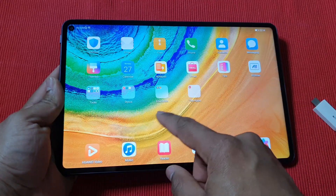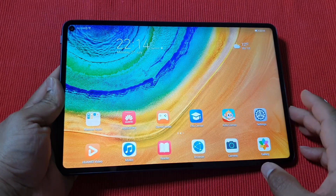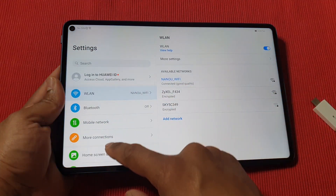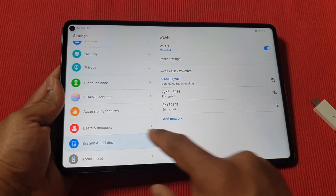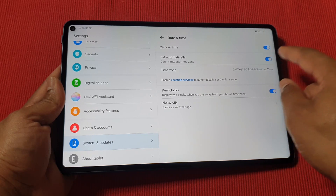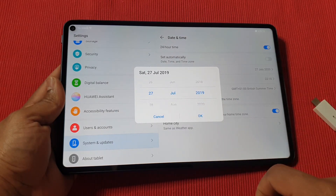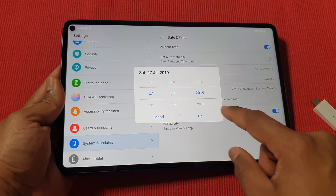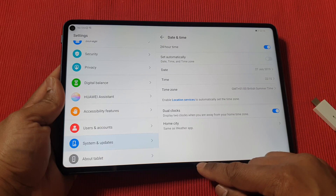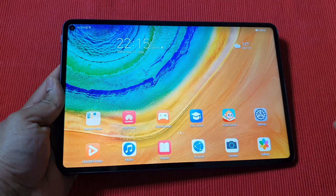Before you do anything, the first thing that's very important: go to Settings, it's already connected to Wi-Fi, then go to System and Updates, then Date and Time. Turn the auto time updates off and then manually change the date to one year prior to today, then press OK. You have to make sure you do that, otherwise it will get stuck on the login screen.